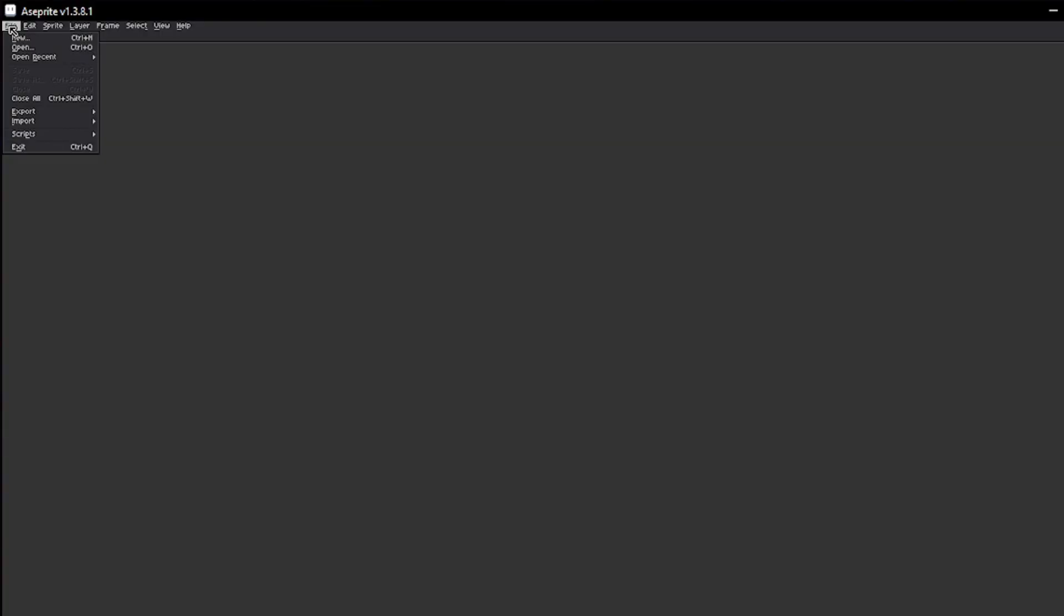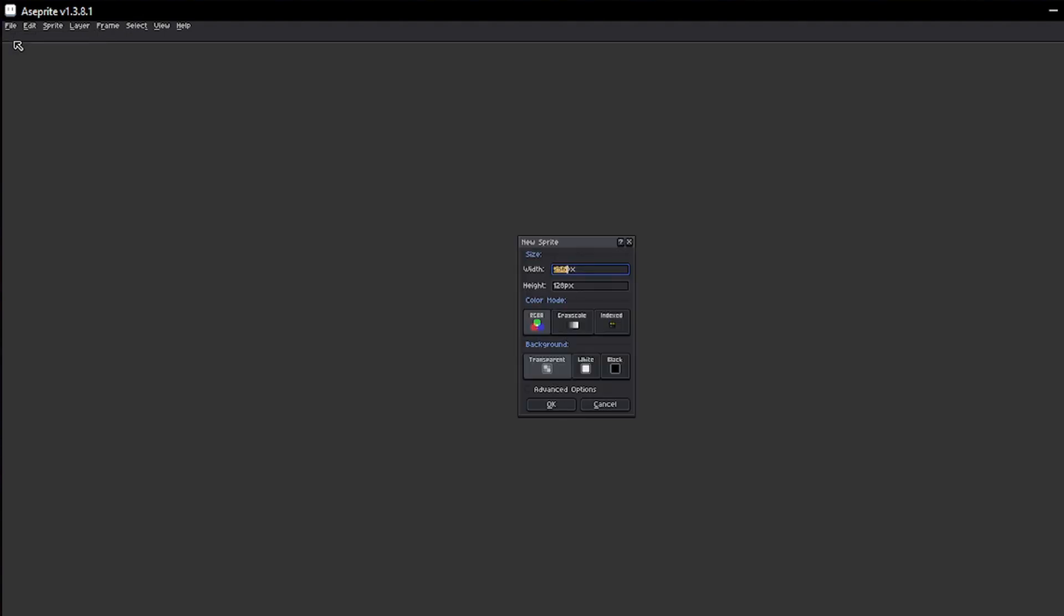The first thing you need to do is define the size of your tile. My recommendation is to set a ratio of twice the width to the height and base it on even numbers. In my case, I will be using 256 by 128 pixels.